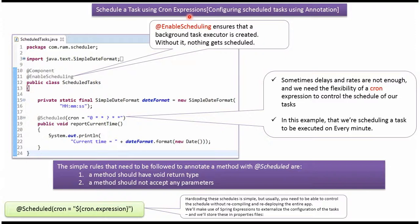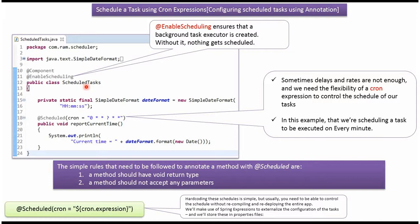In this video tutorial I will explain how to schedule a task using cron expressions. Here I have defined the class ScheduledTask. In this class I have applied @Component annotation and @EnableScheduling annotation.